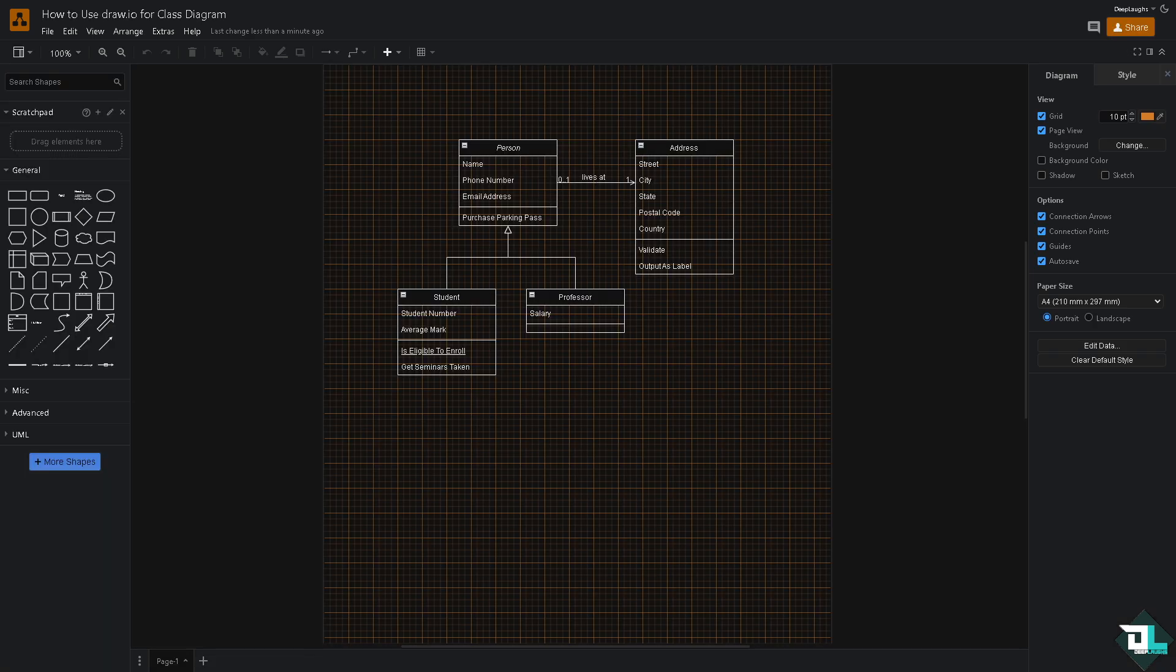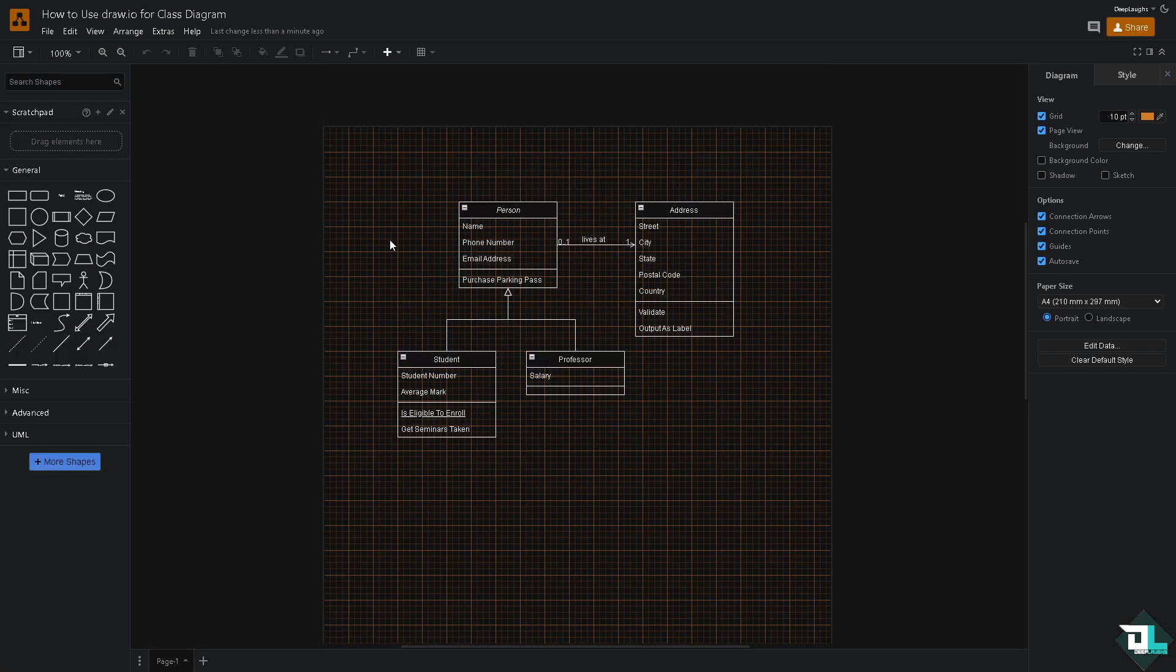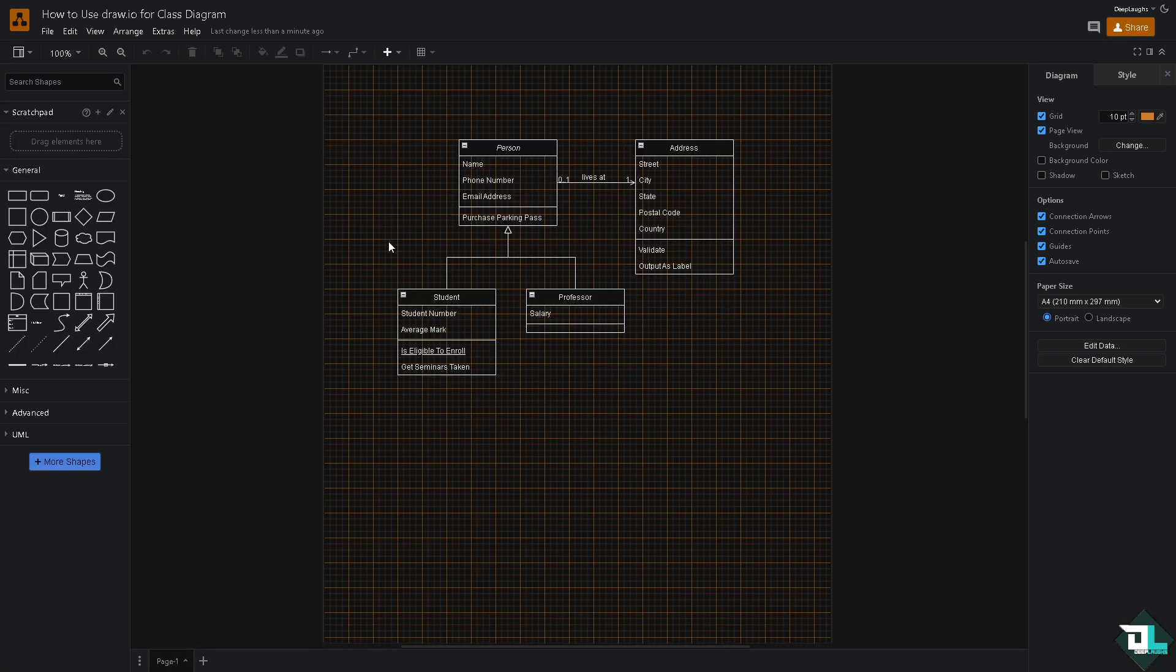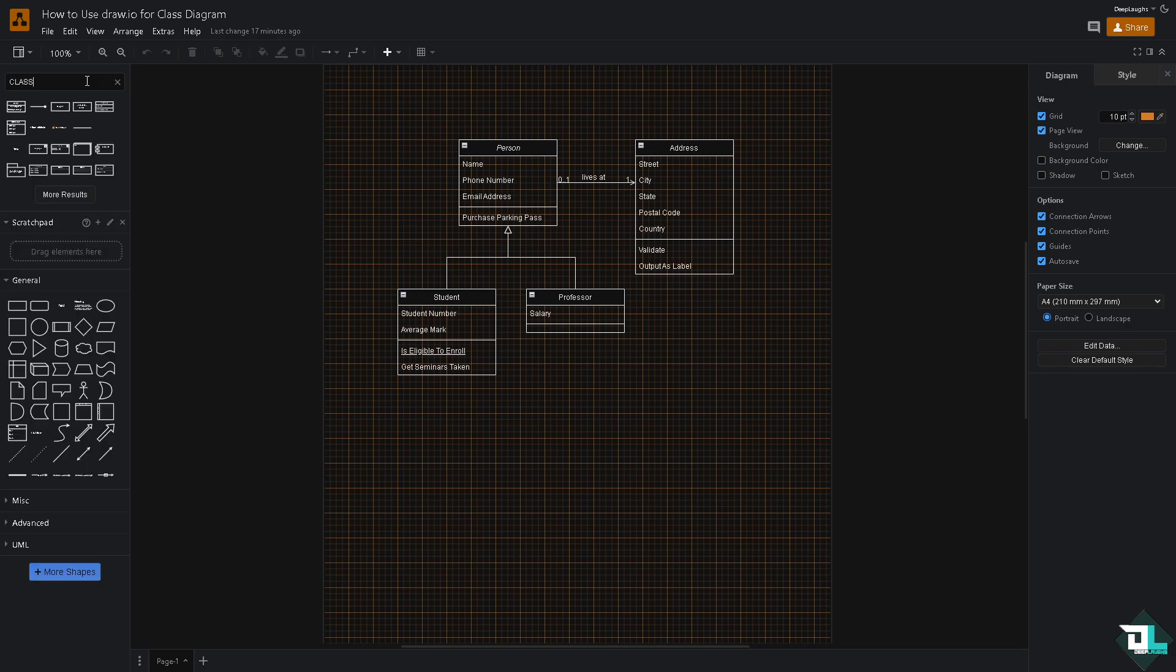There you go. So you have now this class diagram. From here, once it's loaded, you can add the class shapes or class representation. To represent the class, use the class shape right here. Type in class. We'll see what we got from here.